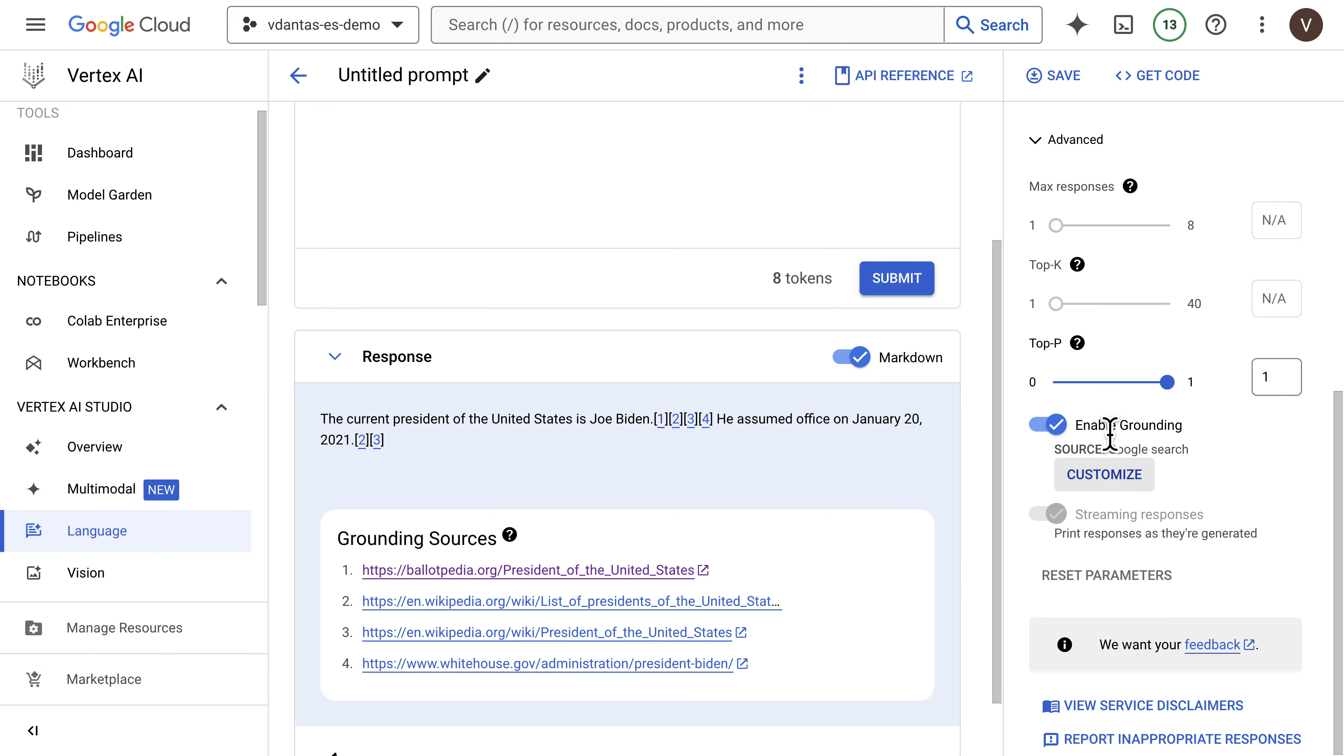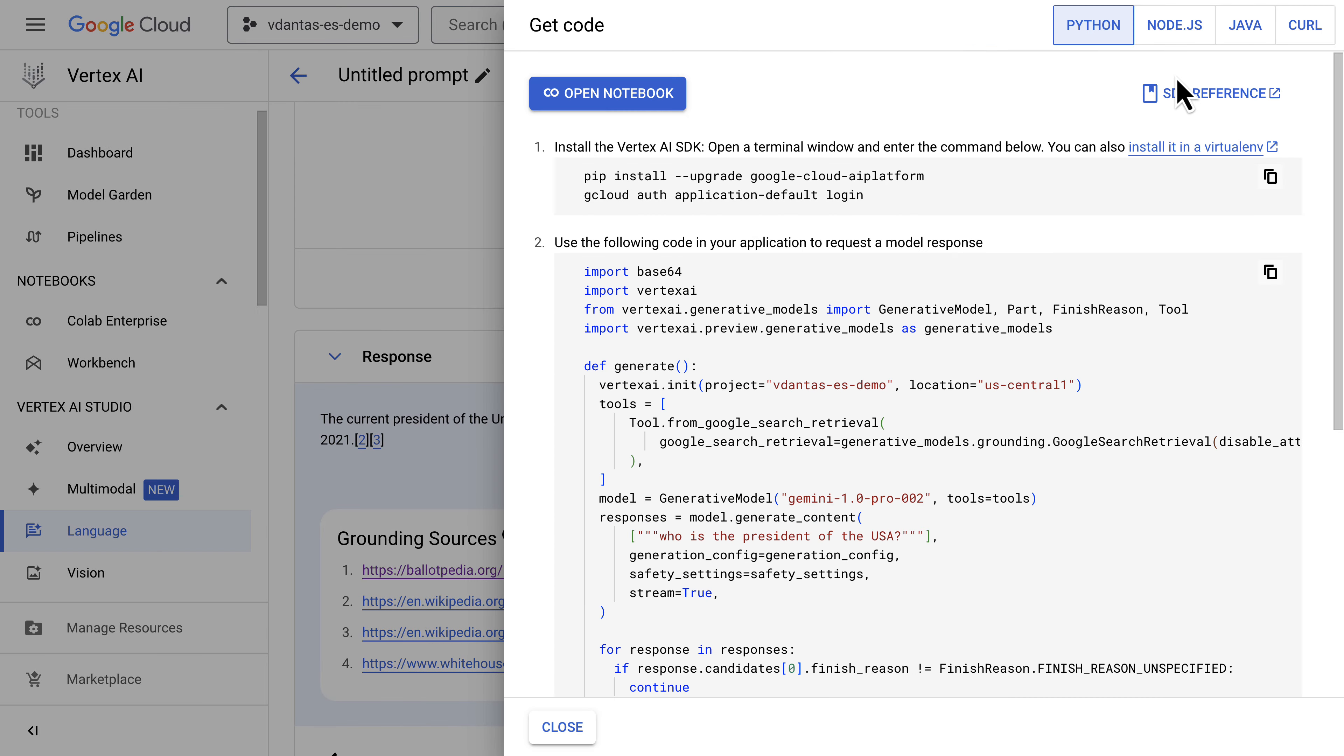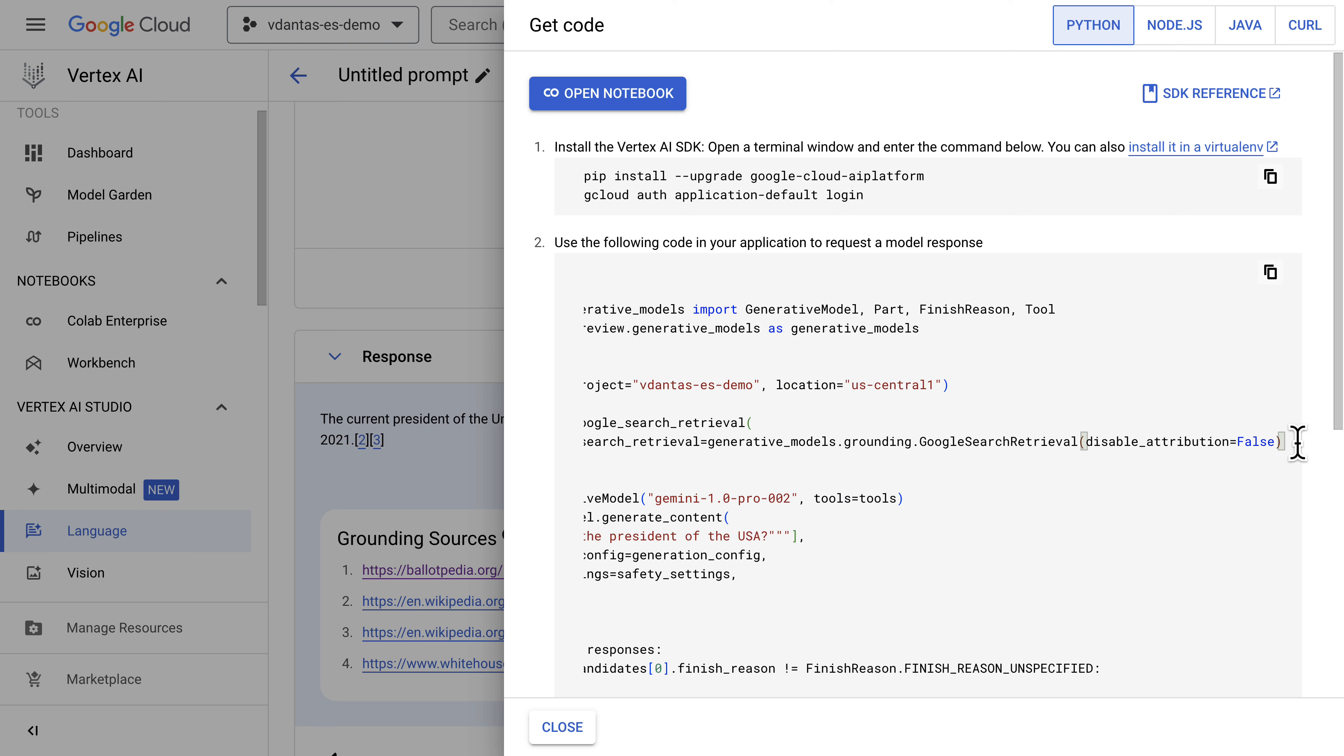Now, obviously, you can also use this capability via the API. Here you can see how it's used. It's basically a Google Search tool that is injected into the LLM call.